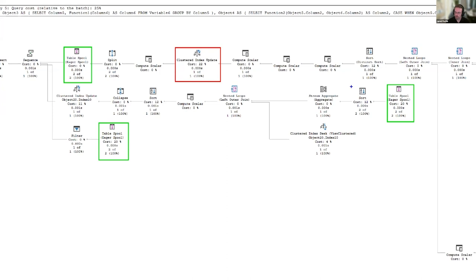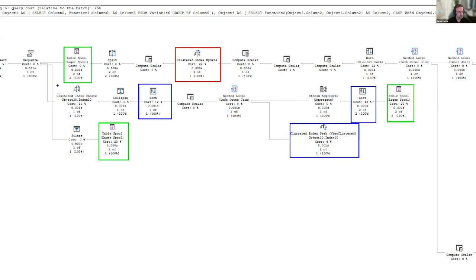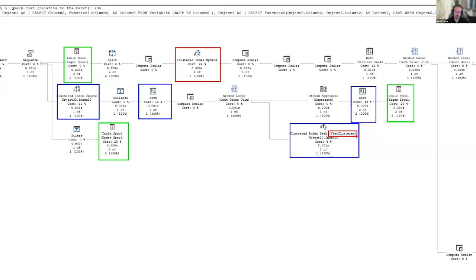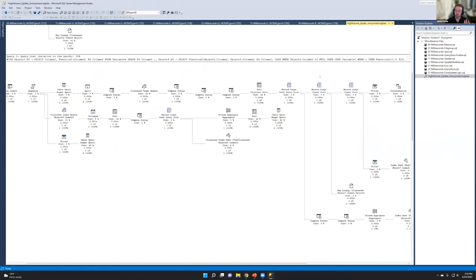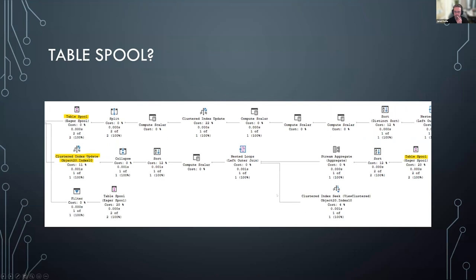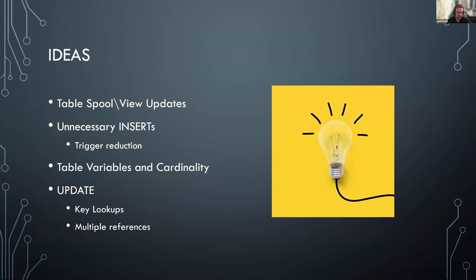After the eager spool, we have a sort operator, a different index seek, computed scalars, another sort, and then another clustered index update. I was confused until I realized — we have an indexed view, and all this work on the middle line is updating that indexed view. This looks like a big tax on my update operation, and we're doing this hundreds of millions of times a day — every time we have to update that view as well. That was the first thing I thought of when trying to figure out how to improve performance: that view, the table spool, and whether we really need that index.